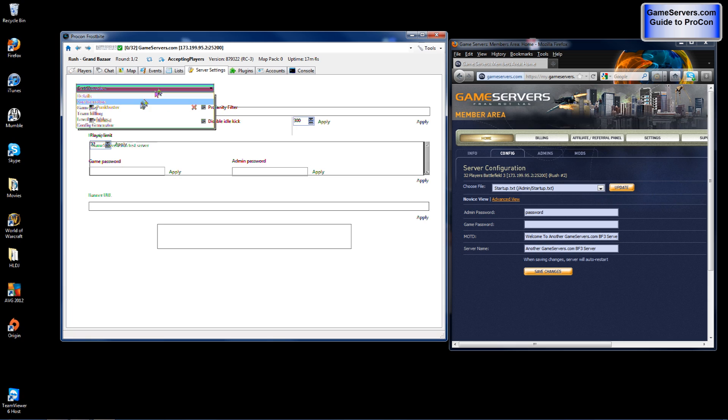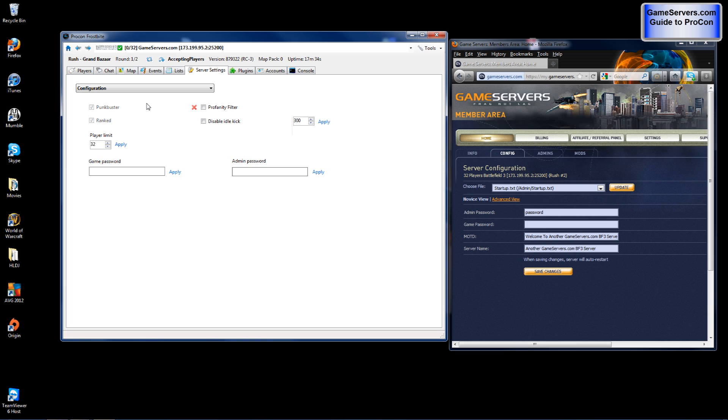You will go to configuration. Now the player limit is dictated by your server host. If you didn't purchase a 64 slot server from game servers don't try and put your player limit to 64. For this server I only have a 32 max player count. And everything in here is fine. Now if you would like to change the admin password you may. If you would like to change the game password. Now what the game password does is anytime someone tries to join your server they will need to input a password to join.